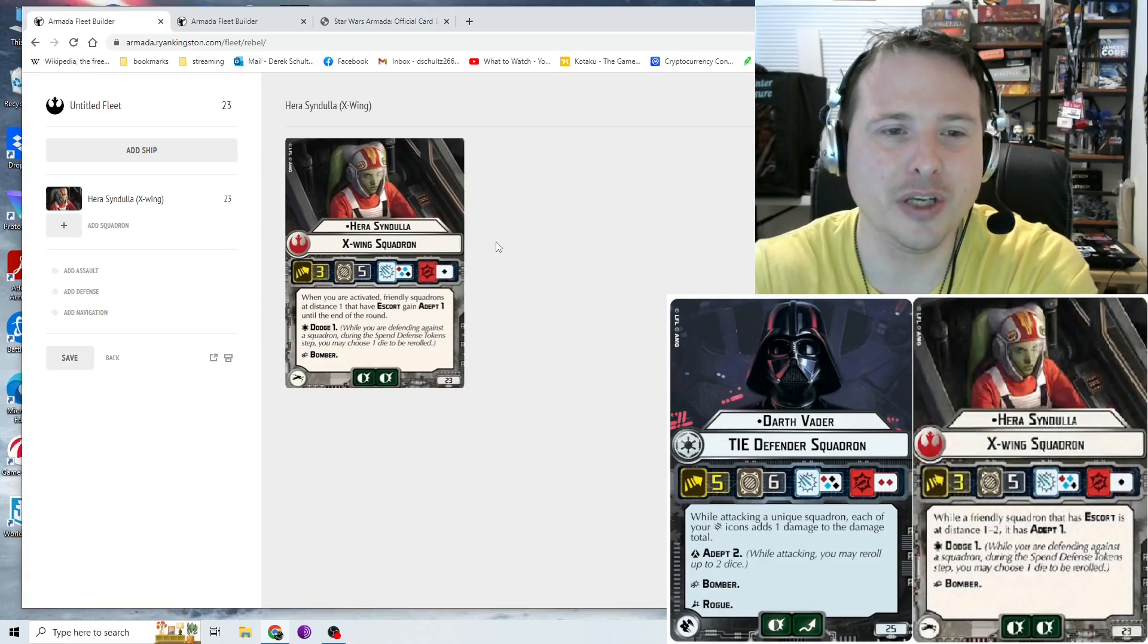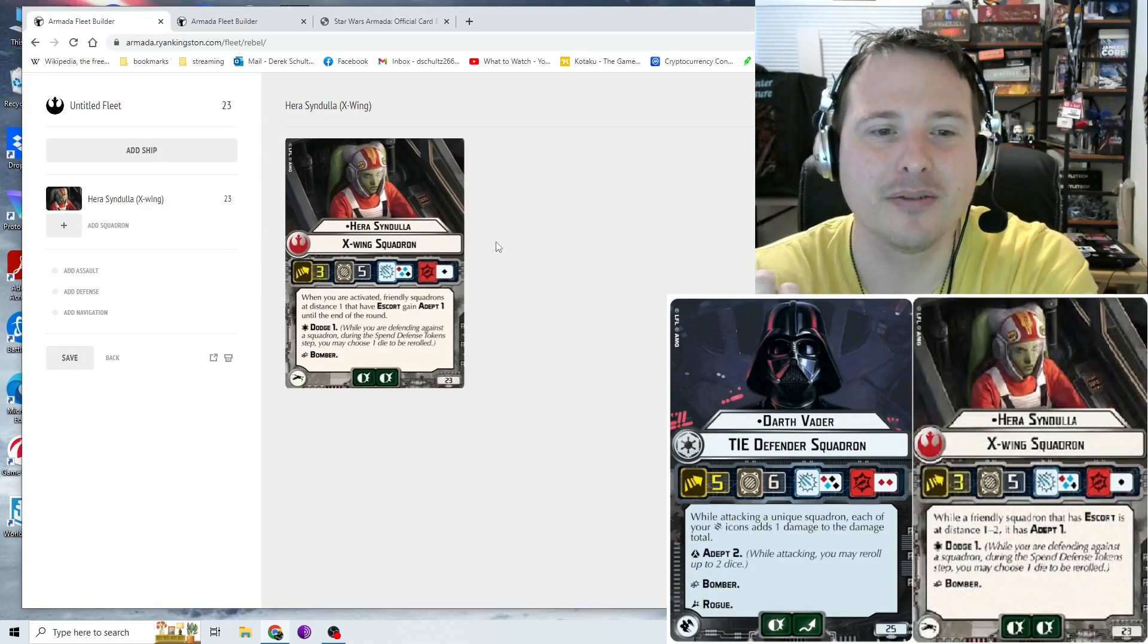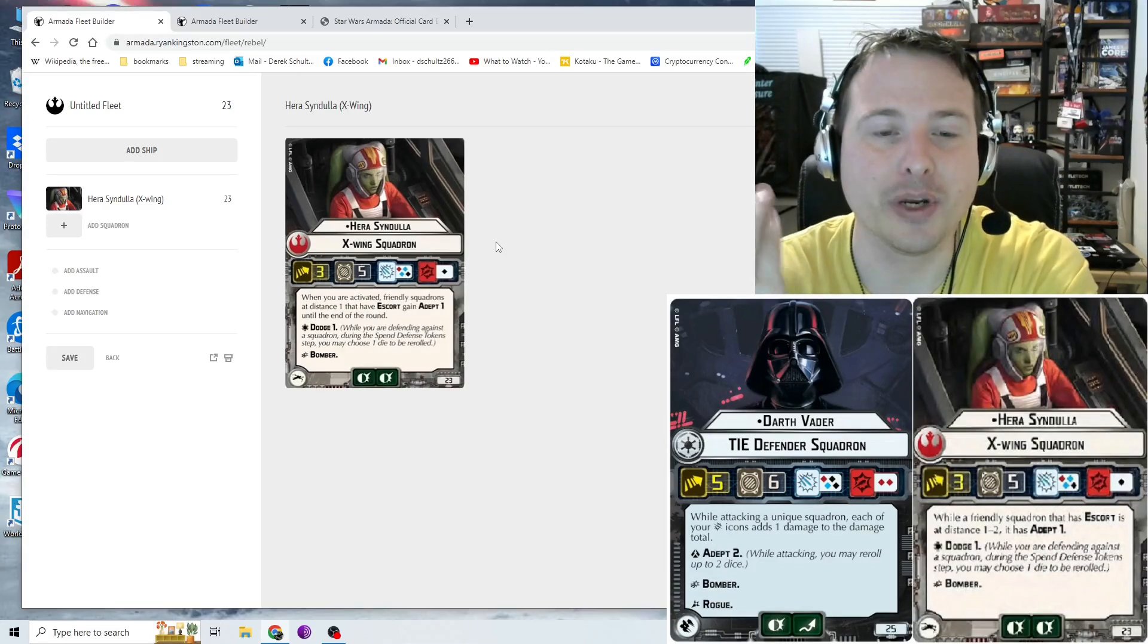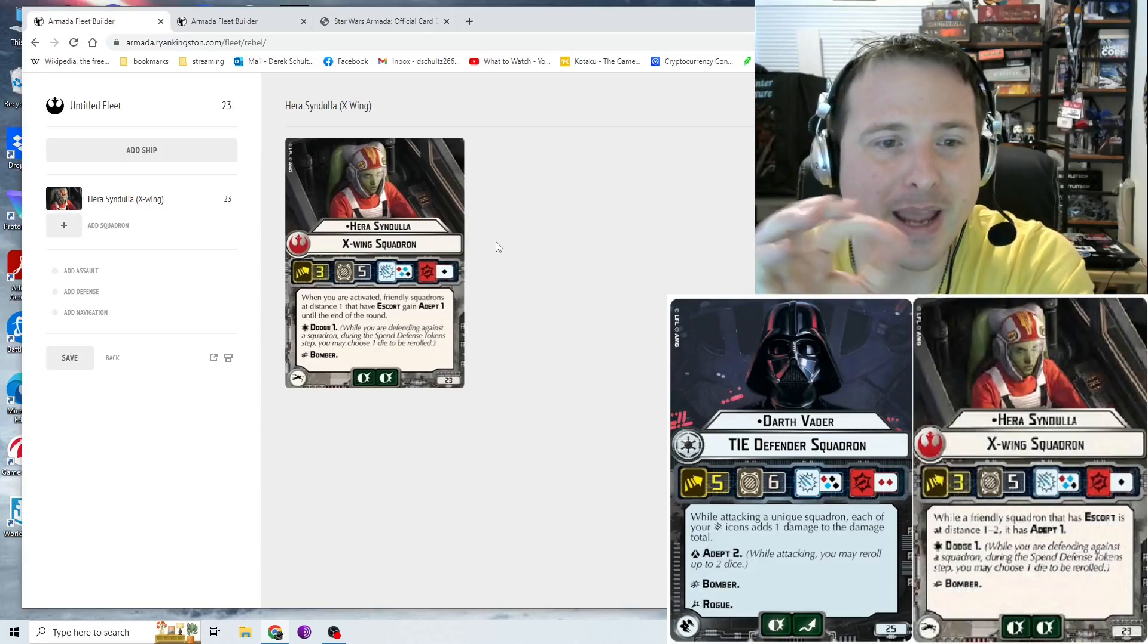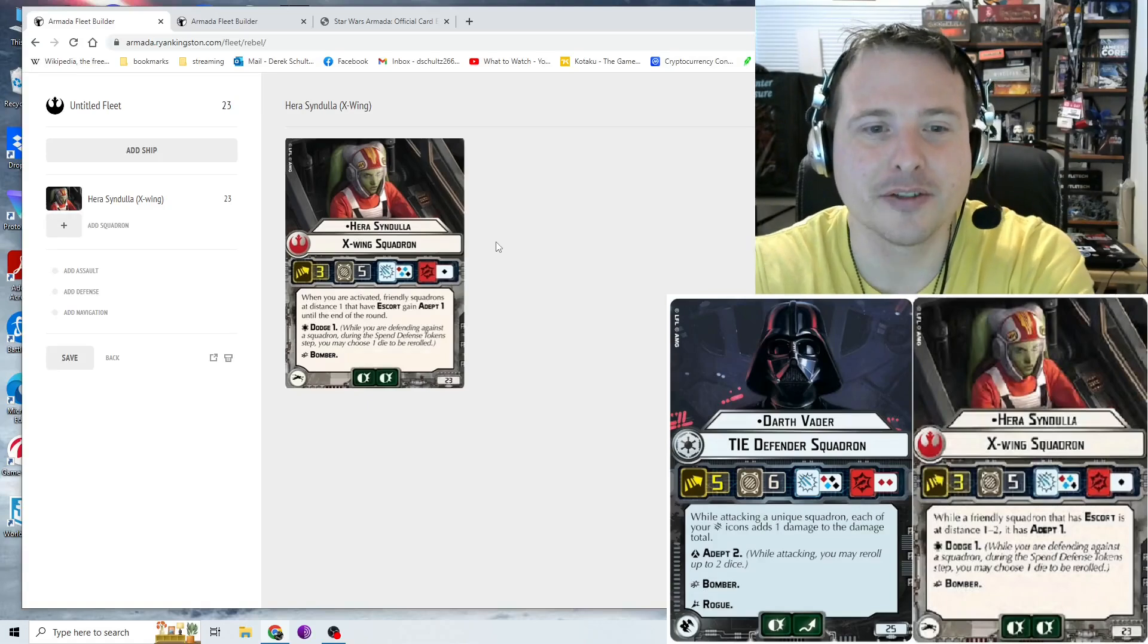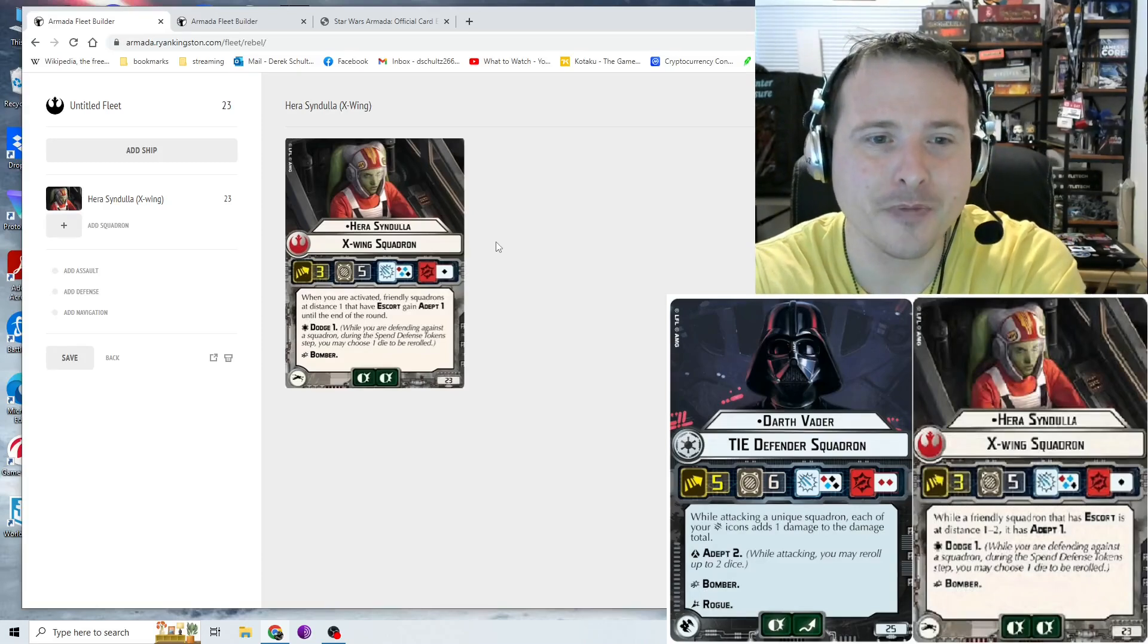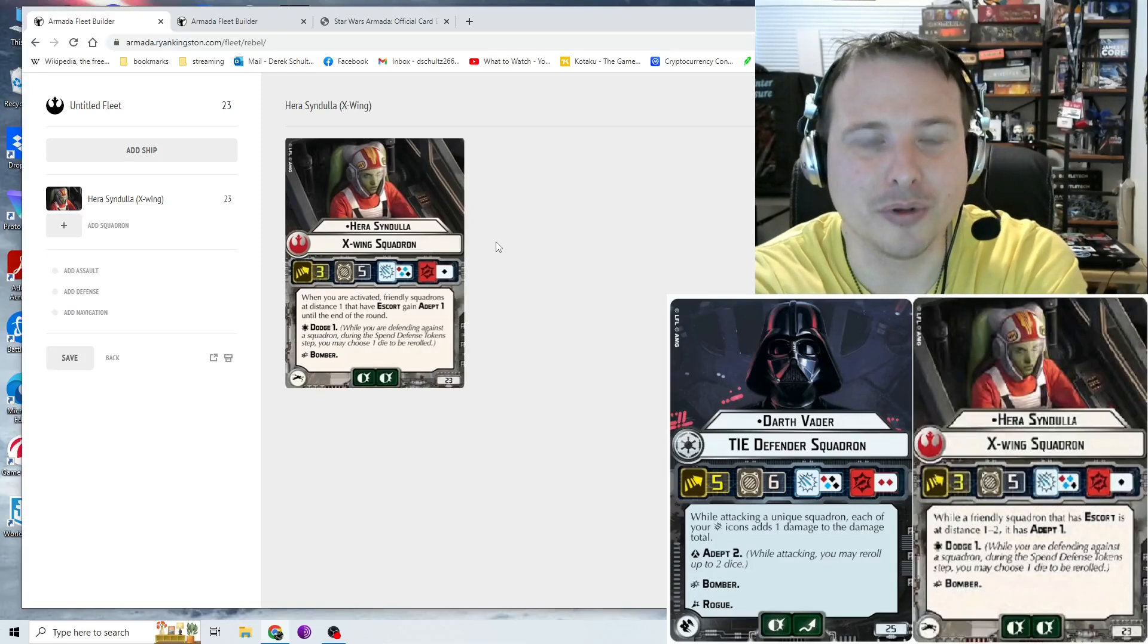Let's get into their keywords. So before I touch on the card effect, they have two keywords. They come with dodge one and bomber. So most X-Wings have escort. Hera does not have escort. They still keep bomber, which bomber allows the critical icon on a die when attacking ships to count as damage. So again, with that black die, the ability to potentially deal two damage is always good. And then they have dodge one, which is while you're defending against a squadron during the spend defense token step, you may choose one die to be rerolled. So when defending against squadrons, again, this does not work against ship attacks, only squadron attacks, you can reroll a die, which that's actually like a free defense token that you don't have to spend. It can never be exhausted. It can't be targeted. So that's nice. It makes Hera definitely pretty survivable.